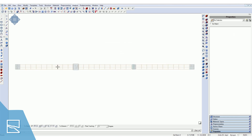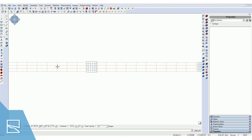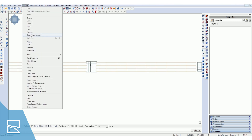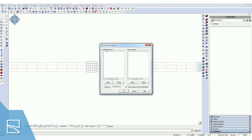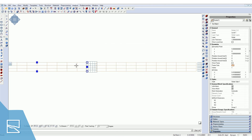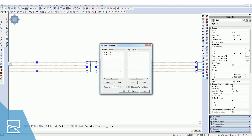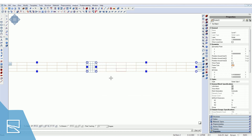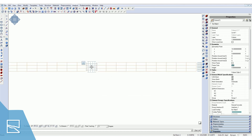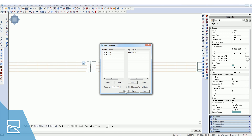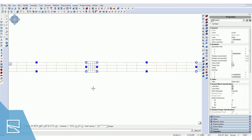Let me show you how this works. First, select group trim and extend from the modify menu. I'll select the beams around this column on the left as modified objects, then I'll select the column as a targeted object. Then I'll click OK and you're done.